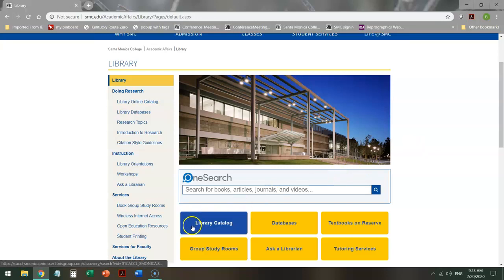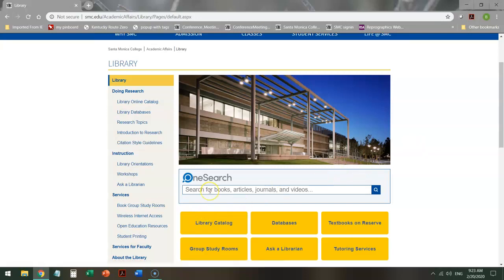You could go into the library catalog or you could go into OneSearch. Most students tend to go to OneSearch, so that's the one I'm going to show you.